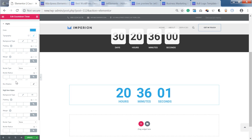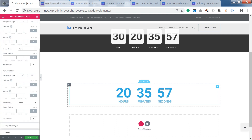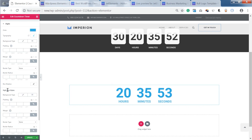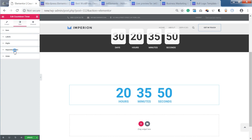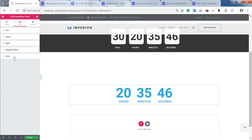You've got a lot of settings for the digits in your countdown timer, and you can also tweak the separator style settings and, as already shown, the order.